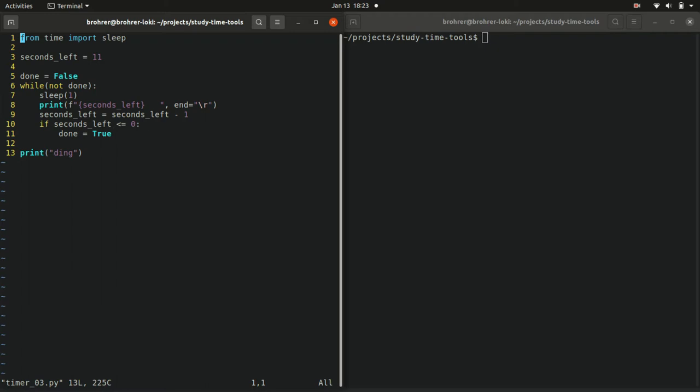This particular way is not necessarily more readable than the one we just did but it is an alternative that illustrates some useful concepts so we're going to call it out. Instead of a for loop, we have reintroduced our while loop.